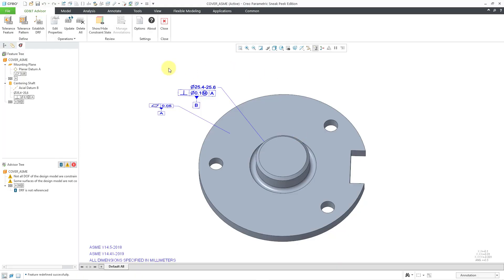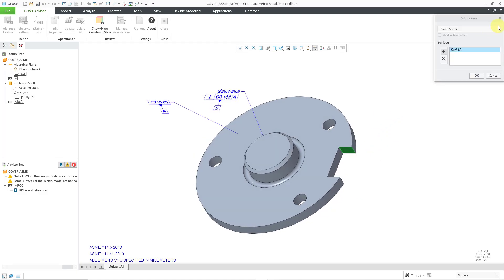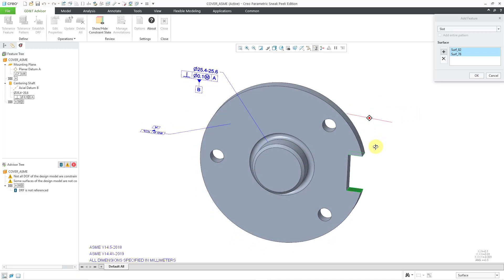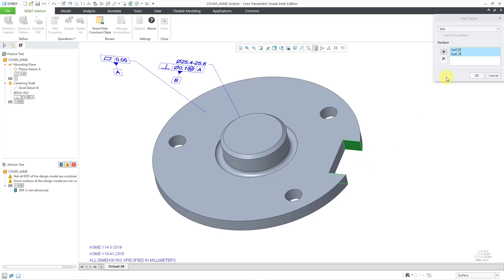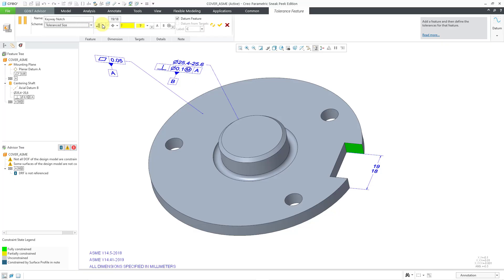Now let's set up our tertiary datum feature. I will click on the Tolerance Feature command once more. This time we're going to select this slot over here, which will eliminate the remaining degrees of freedom. I will click on this particular flat surface. Right now it's using it as a planar surface, but we can also define this as a slot — it automatically picks up the other opposing surface that defines the slot feature. I will click OK. For the name of the feature, we're going to call this the Keyway Notch. We're going to leave Tolerance Size as the scheme, and it's pulling out the different dimensions from the model.